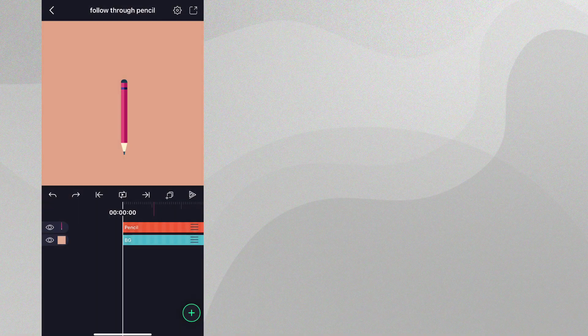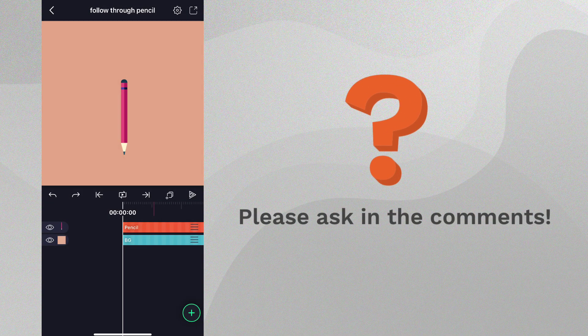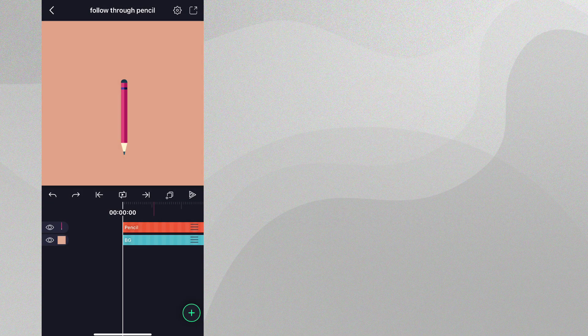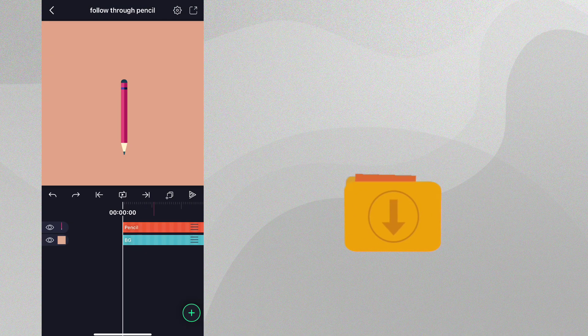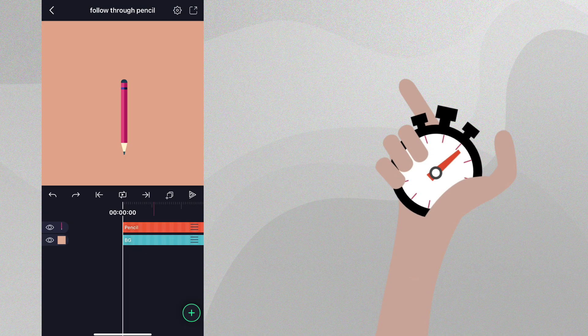If you run into any issues, please ask questions in the comments, and make sure to check out the final completed project that is available for download. Let's get started!